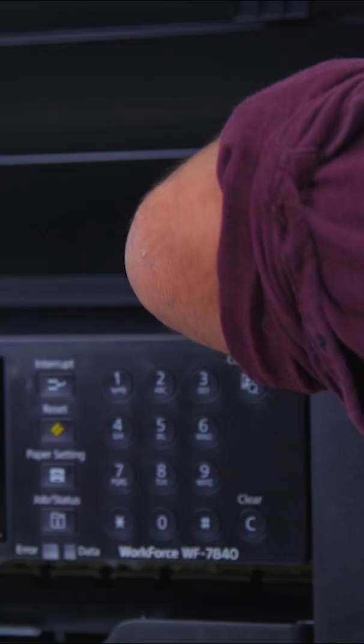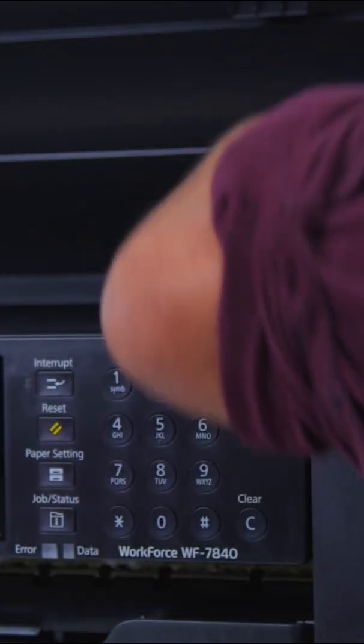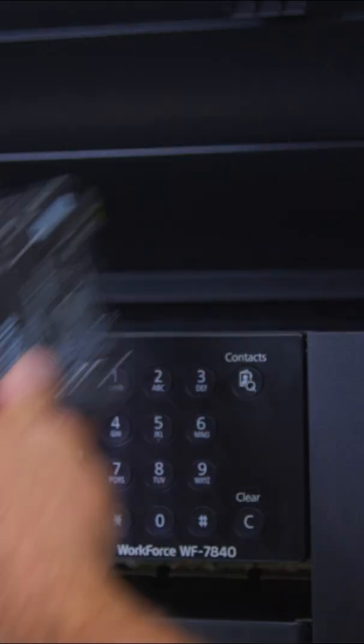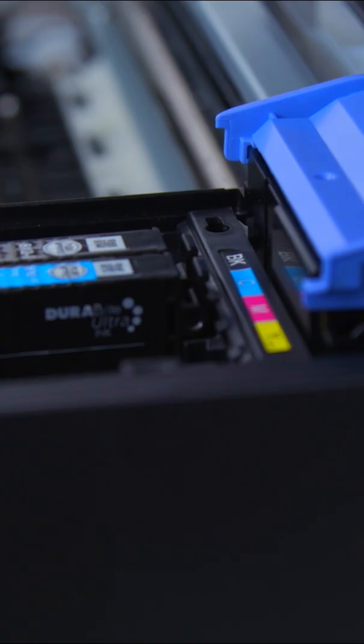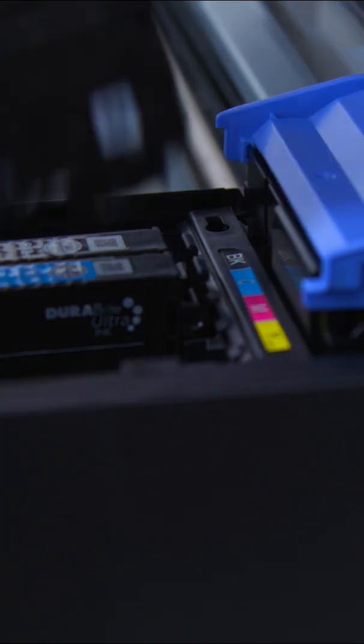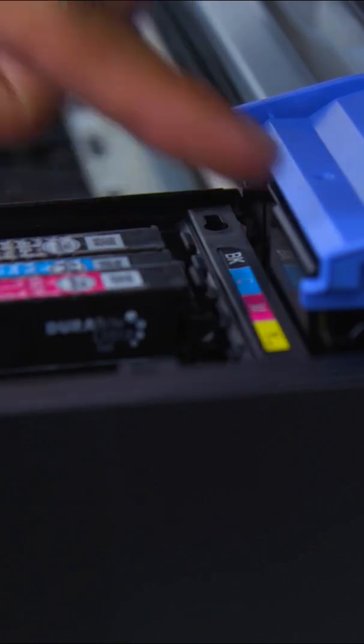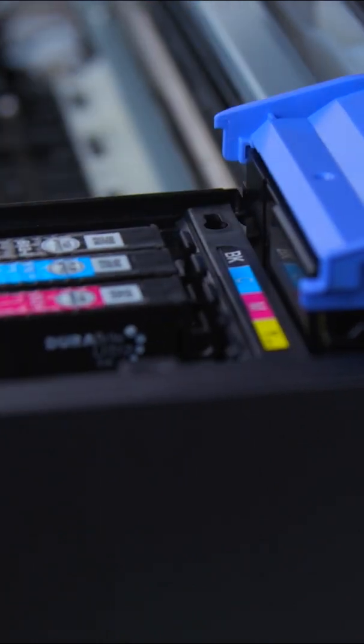Now remove the used cartridge and replace it with the new one. Check if your printer is now recognizing the new cartridge.